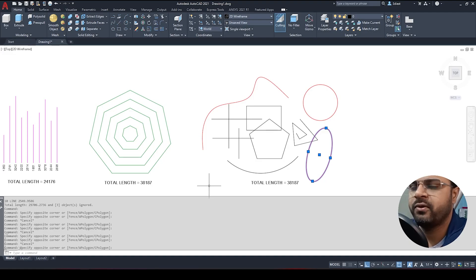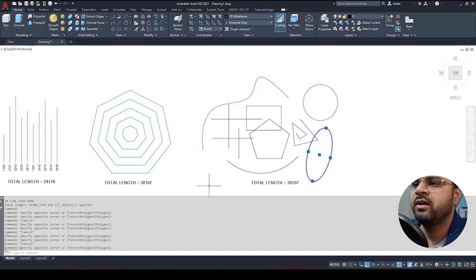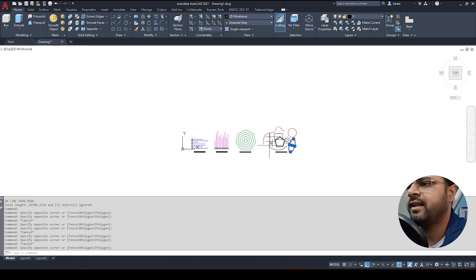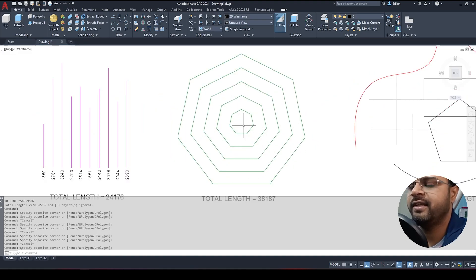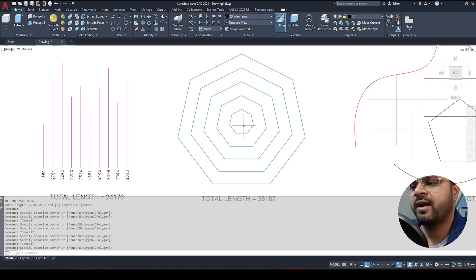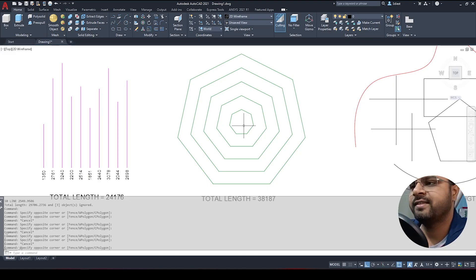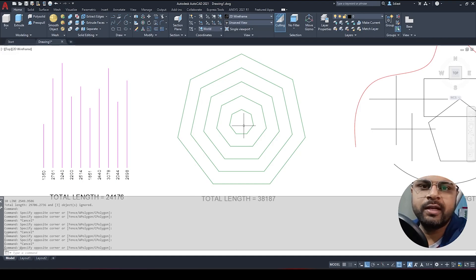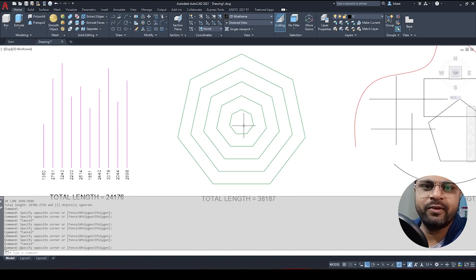Let me know how this video was and whether this command was helpful for you — comment below. Subscribe to my channel. I downloaded this LISP programming file from my website, and the link is provided in the video description. The program is also pasted there — just copy, paste into Notepad, save as .lsp, and load it into AutoCAD. Thanks for watching guys, and if you're new to the channel, don't forget to subscribe!